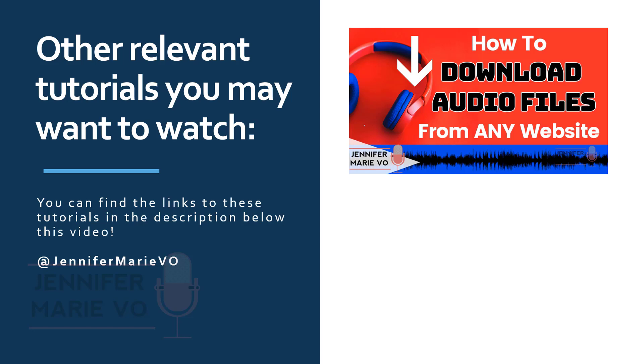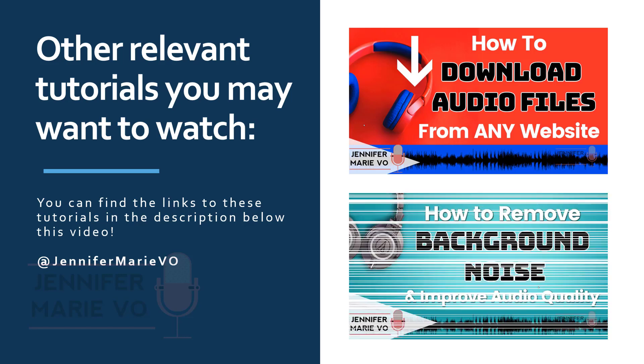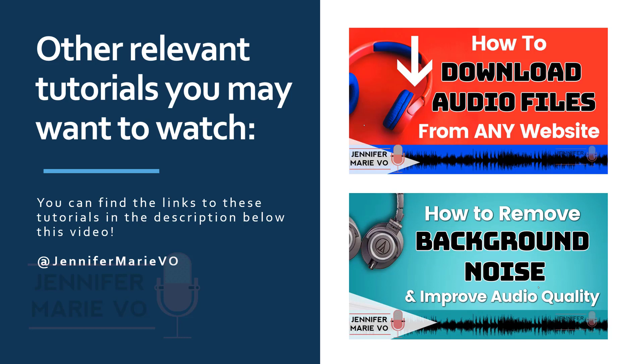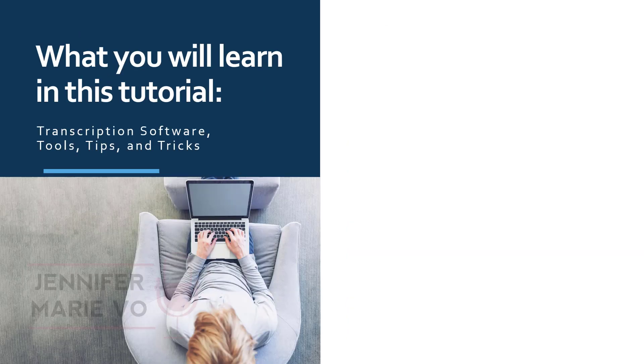I also have another tutorial on how to reduce background noise and improve audio quality which may interest you as well. I'd also like to provide you with a gentle reminder that not all transcription platforms approve of downloading audio or video files so you must use this method at your own discretion.